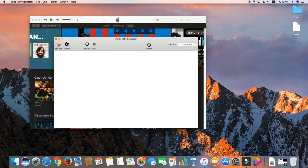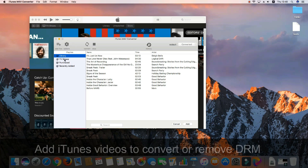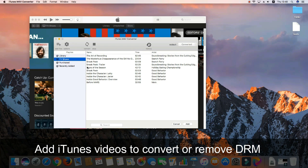Now, click Add Files and choose all those iTunes purchases or rentals showing on the interface of the program.